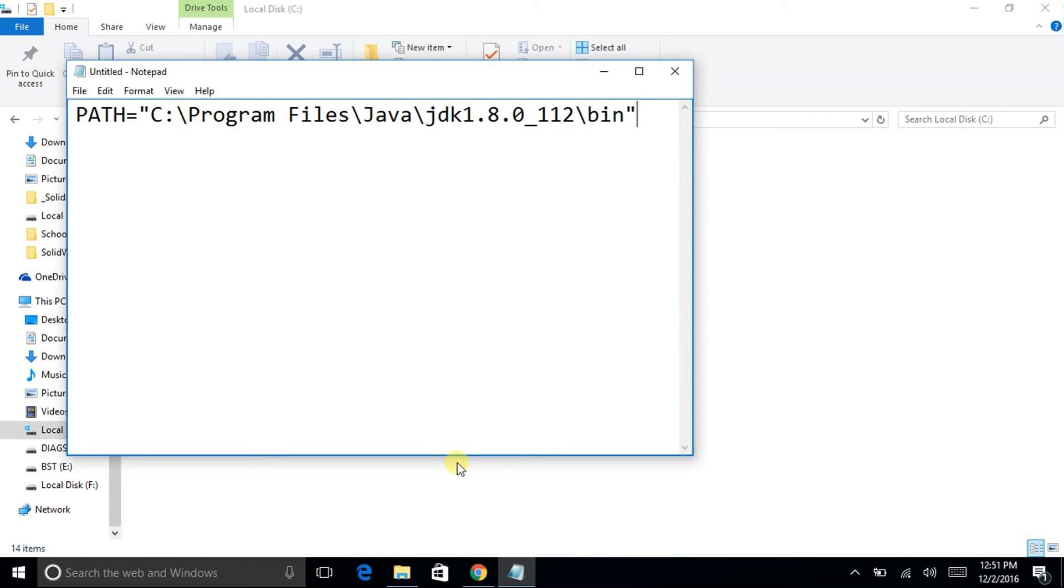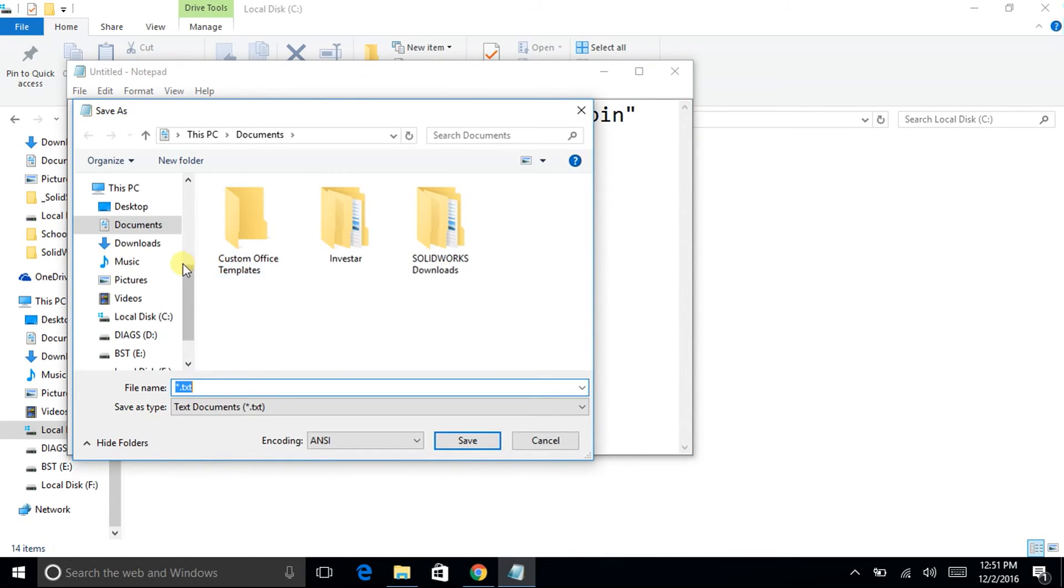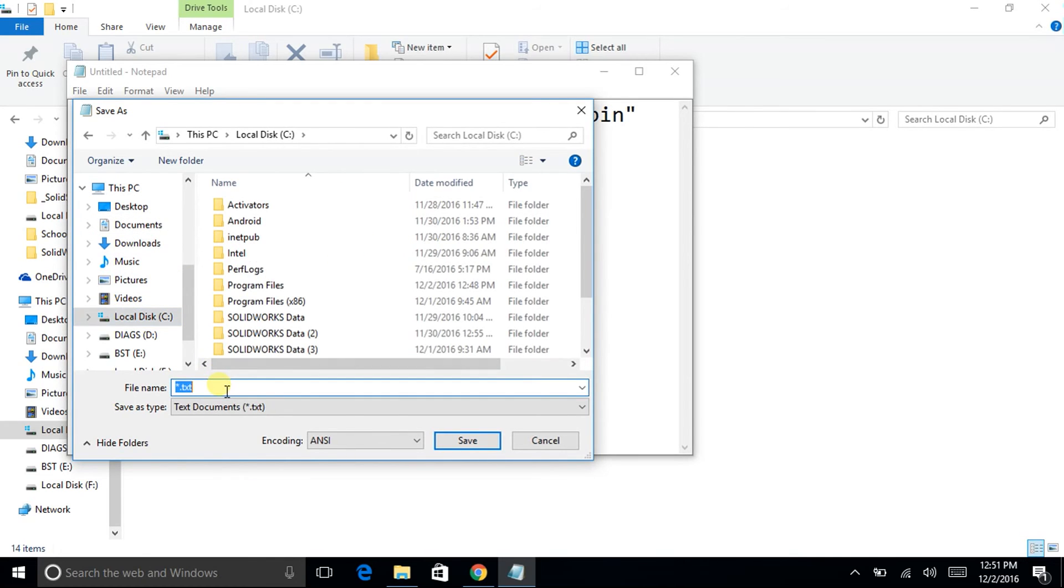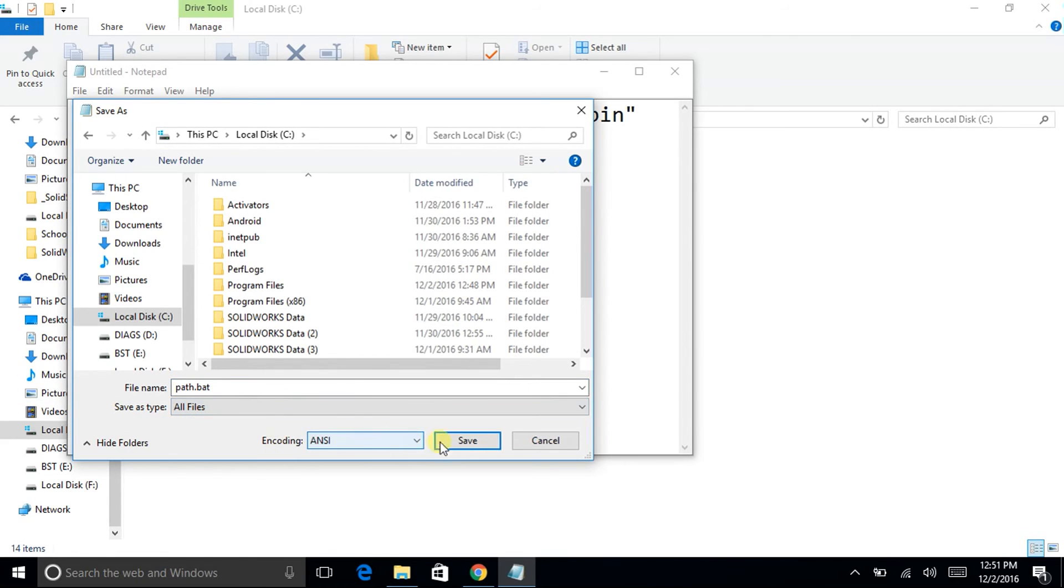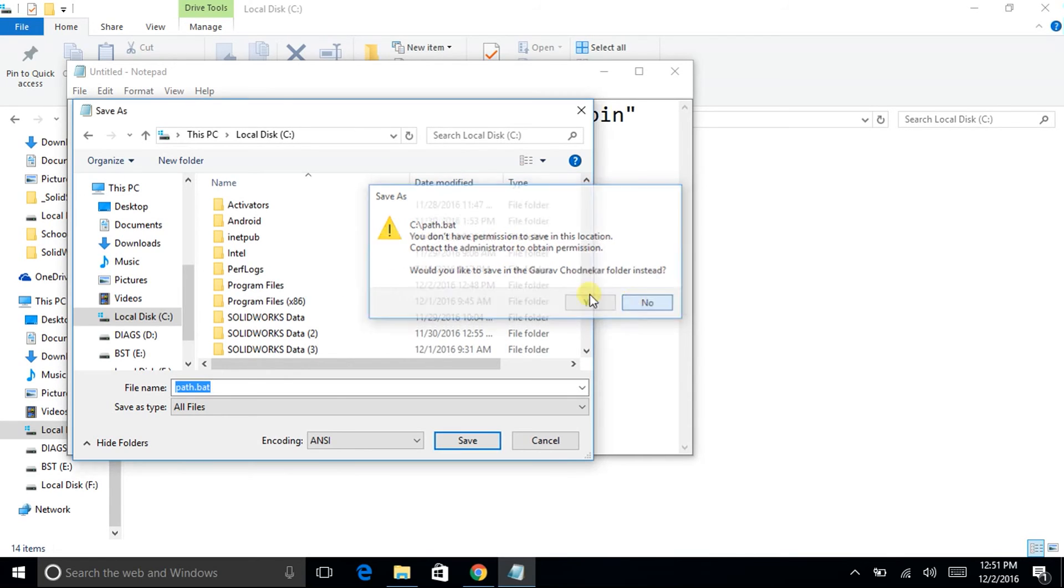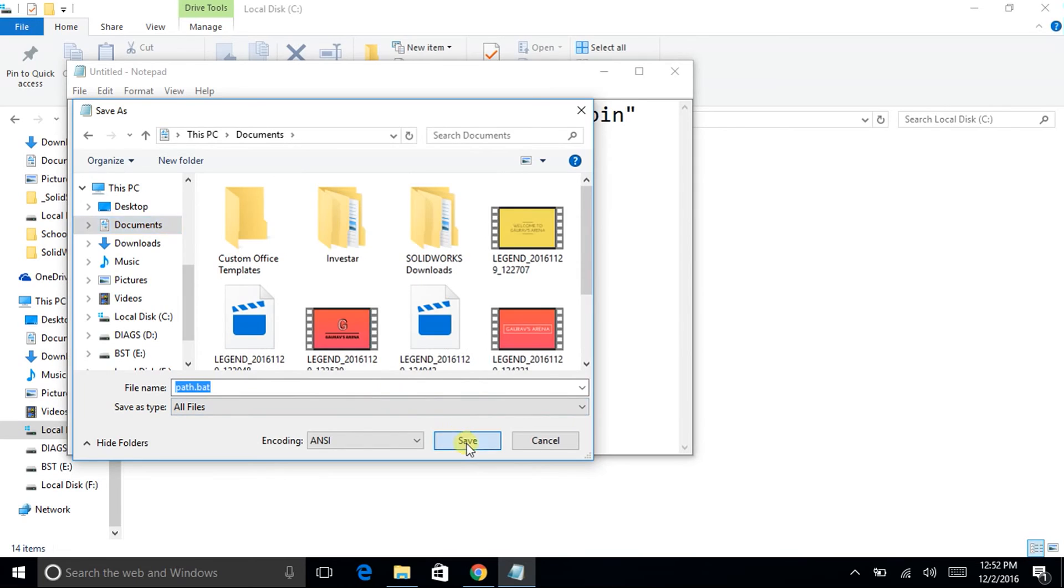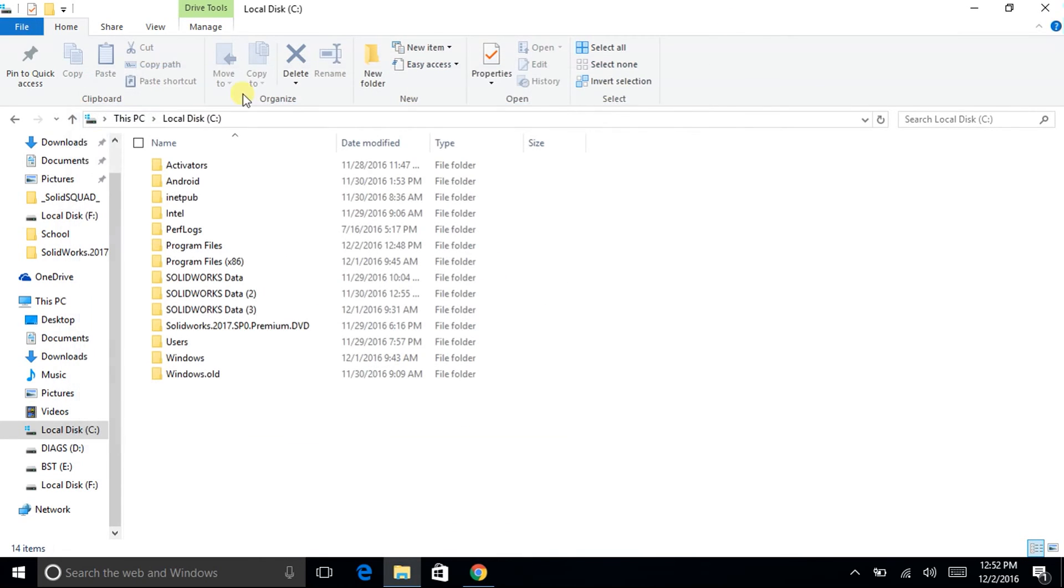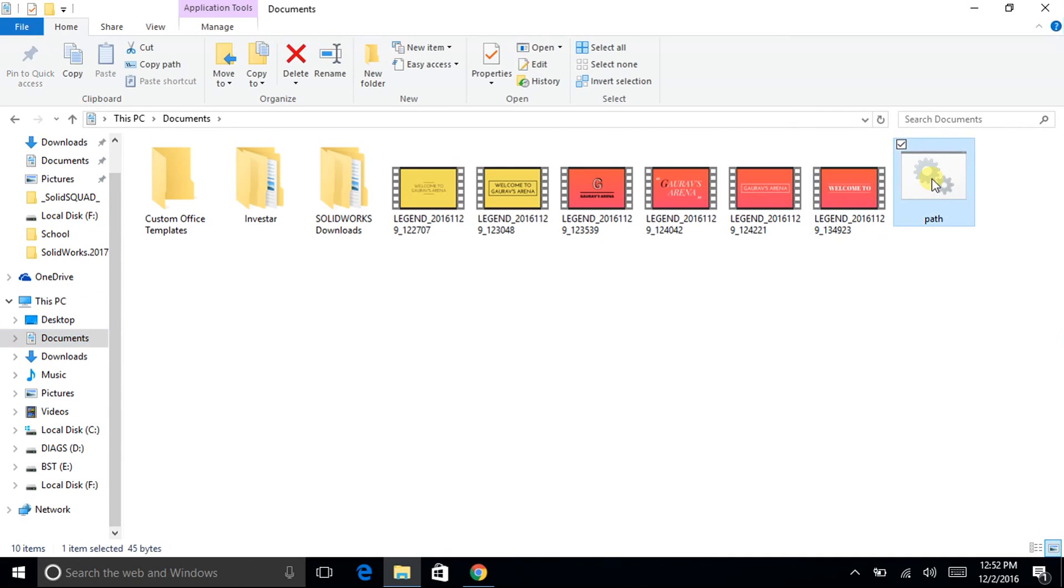And save the file, save the file in C drive with the name path.bat. The extension bat stands for batch files, that is the sequential execution of the commands. So it is saying that I don't have the permissions, so initially I will save in documents. Okay, so it is in documents, here it is the path file copy.